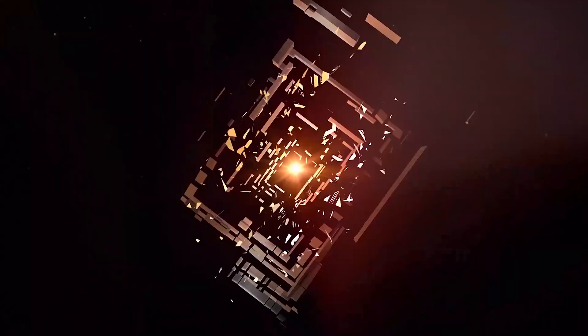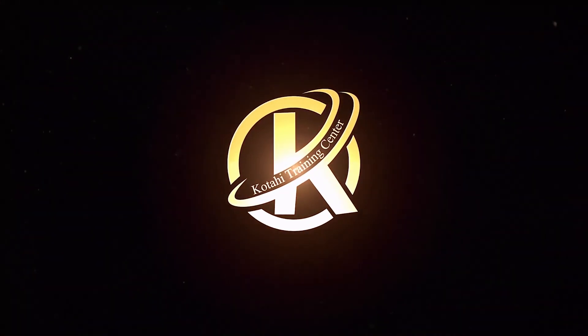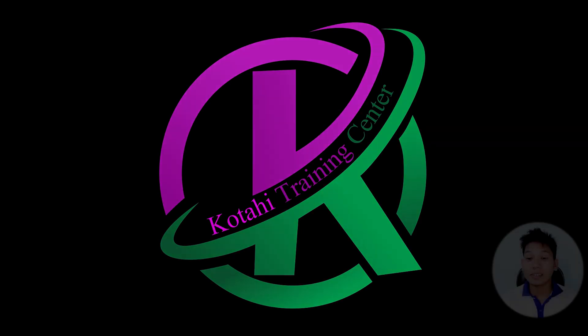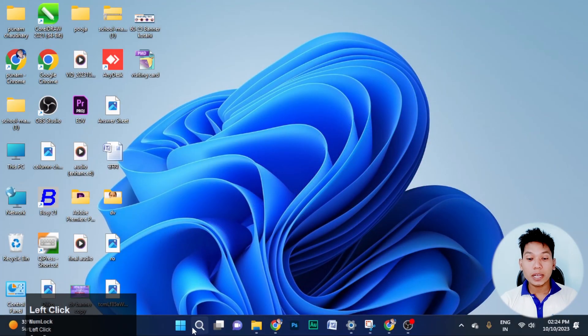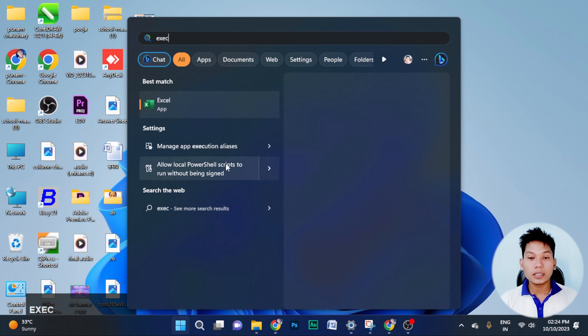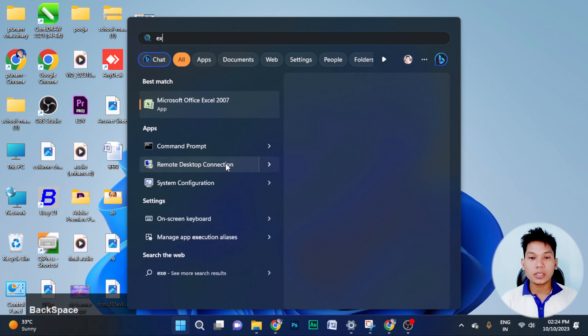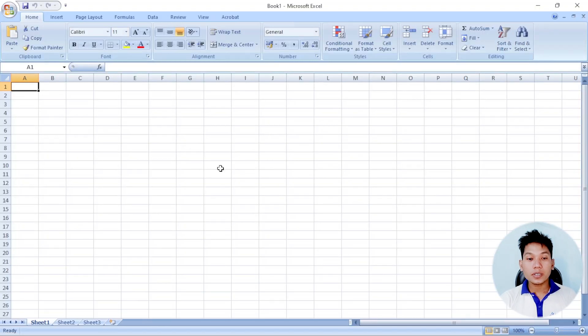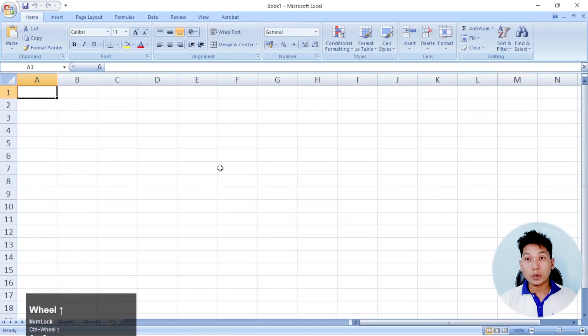Today I am going to show you a simple salary sheet. Click on this button, click on the Excel button. If we have Excel to show you, let me show you a little bit.